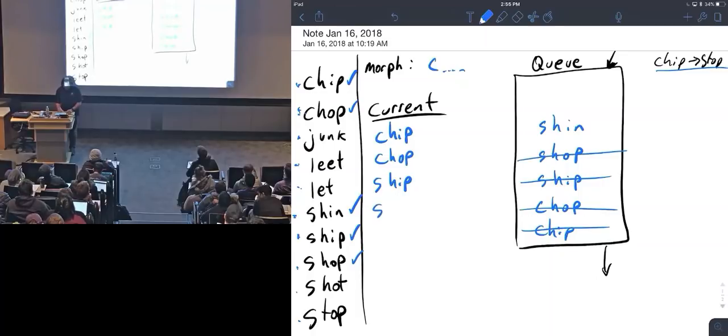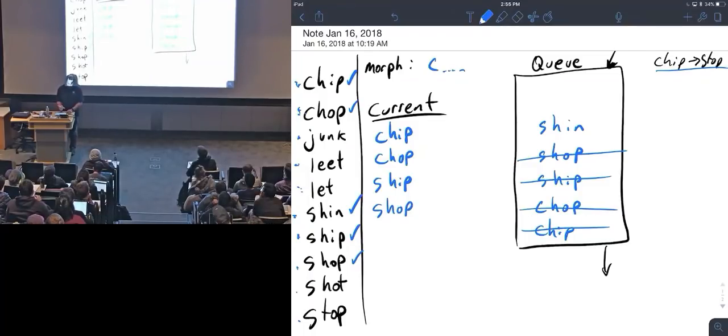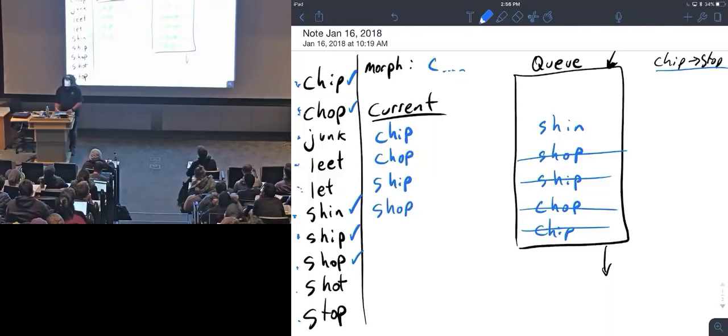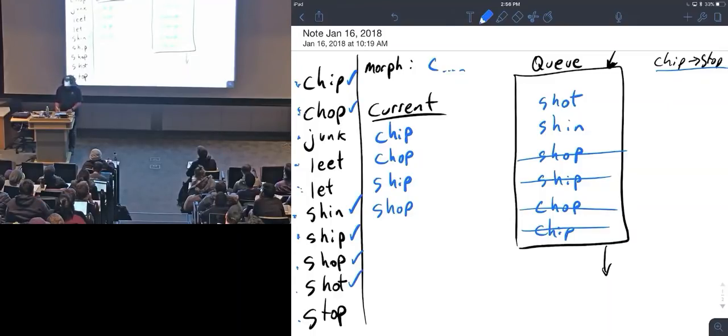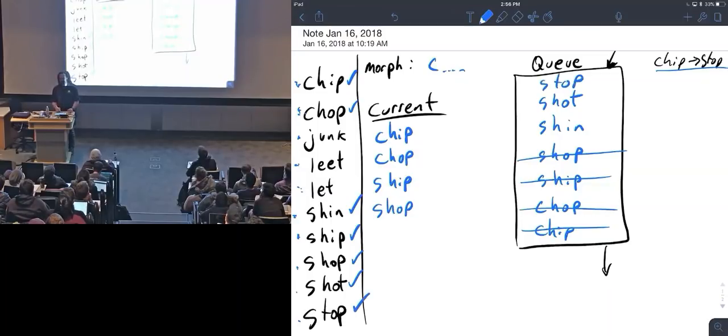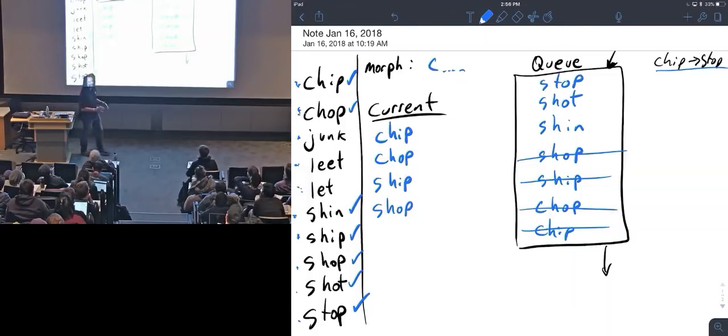So I'll pull off my next word here. I'll say shop is next. Shop says chip used, chop used, junk, leat, let not close, shin, ship, and shop all used. Shot is close to shop—mark it. Stop is close to shop—mark it. Hey wait, I was trying to find stop and I have found it. Let's stop.